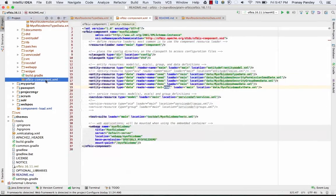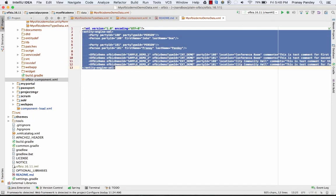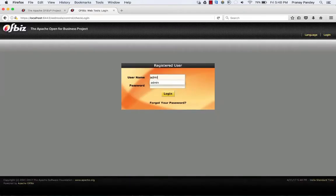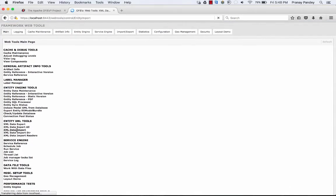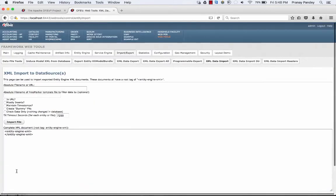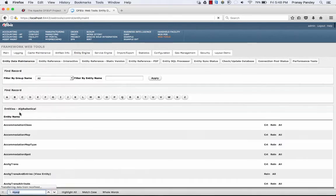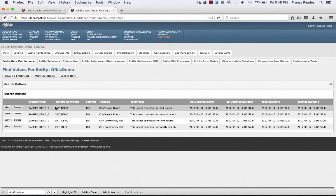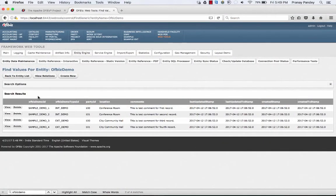Alternatively, if you haven't made an entry in your OIBase component XML file, you can copy your XML data from the file you've created and go to the web tools. Log in with admin OIBase credentials and go to Entity XML Tools, then Entity XML Data Import. Simply paste the XML there and import it into the database. You can also go to Entity Data Maintenance, locate your table, open it, and find the records that have just been imported.